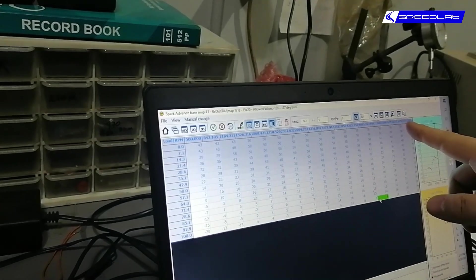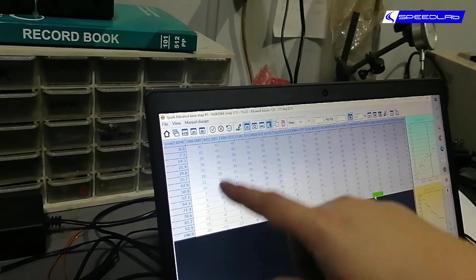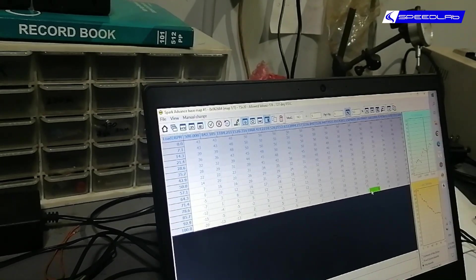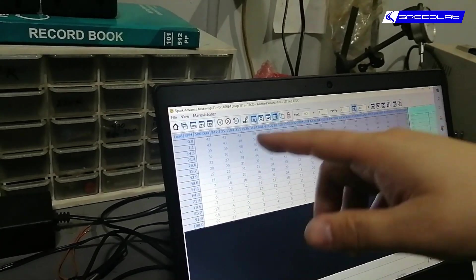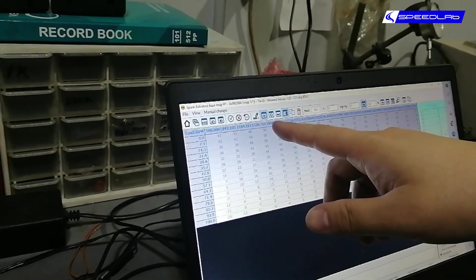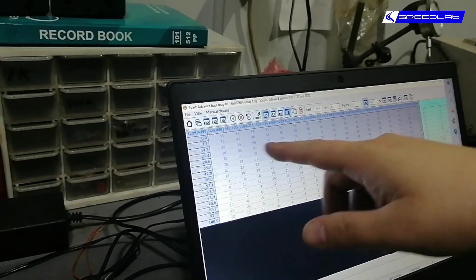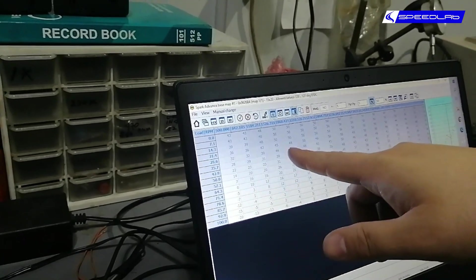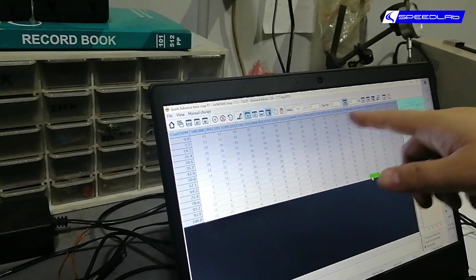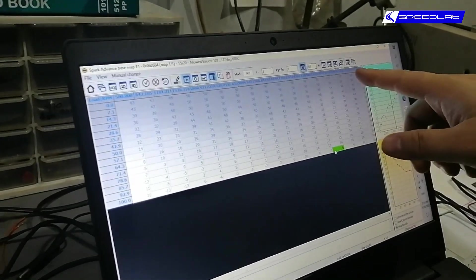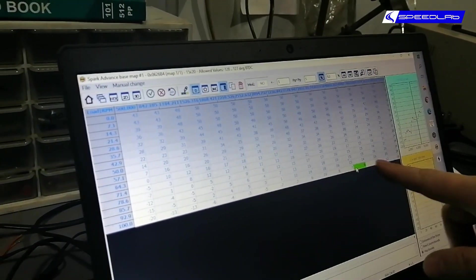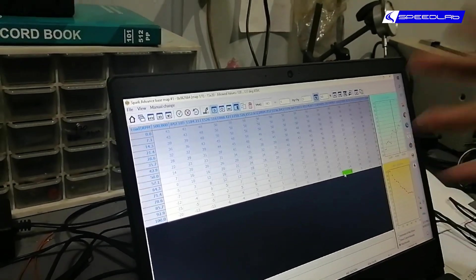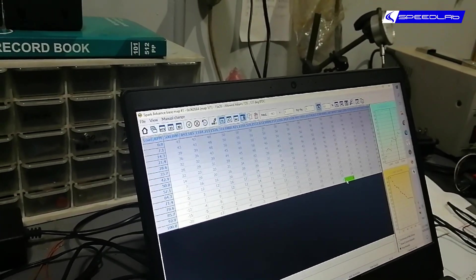The values in here are in terms of degrees. So let's take for example 2000 RPM at 30%, it's 45 degrees advance. Towards redline at 5000-6000 RPM and 100% throttle, it's only 16 degrees advance.